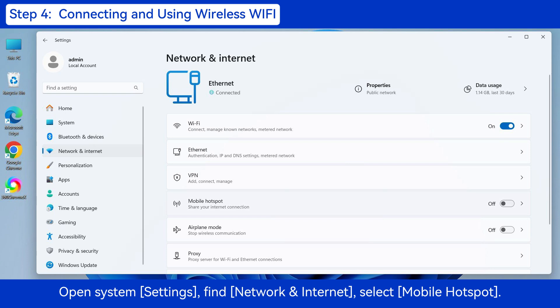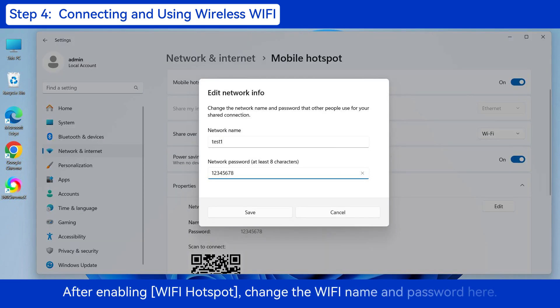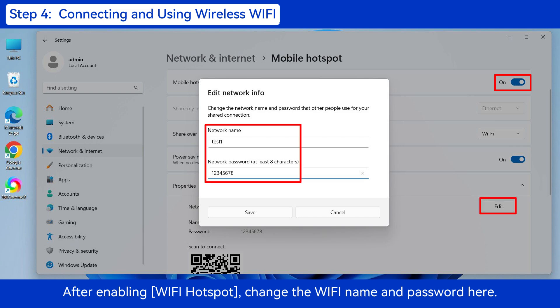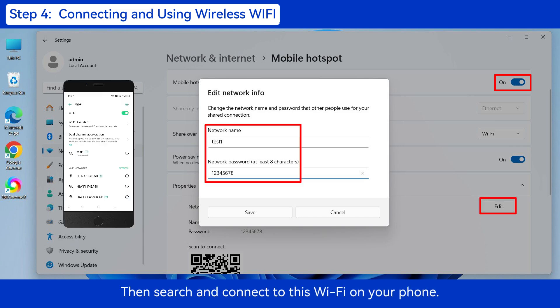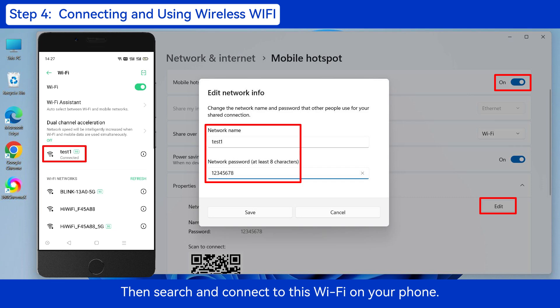Open System Settings, find Network Internet, select Mobile Hotspot. After enabling Wi-Fi Hotspot, change the Wi-Fi name and password here. Then search and connect to this Wi-Fi on your phone.